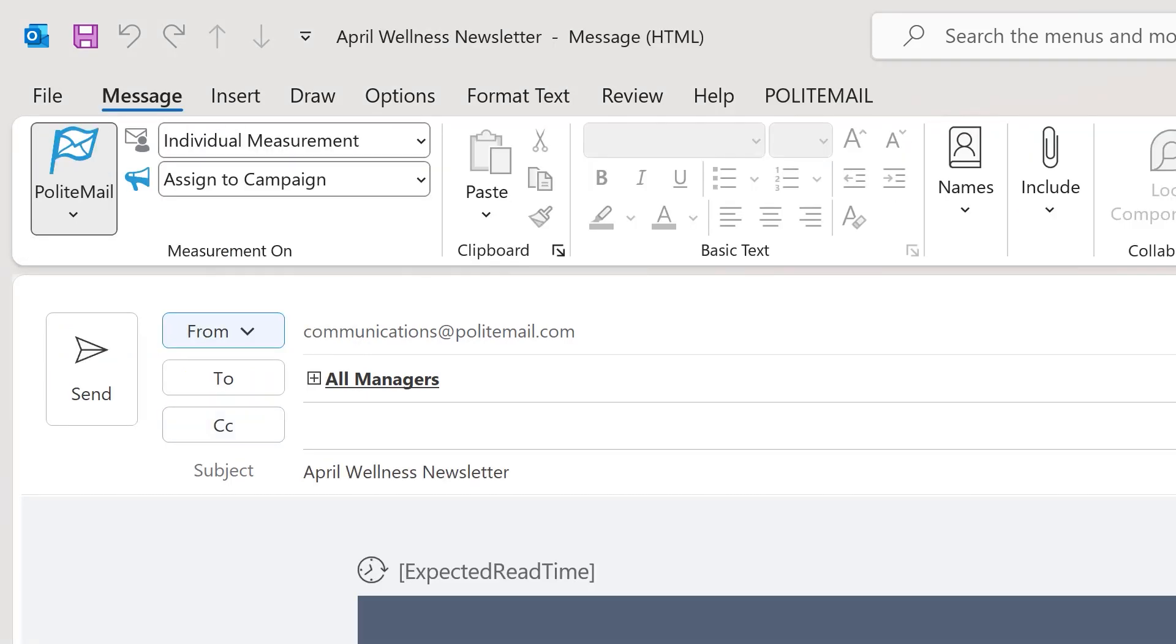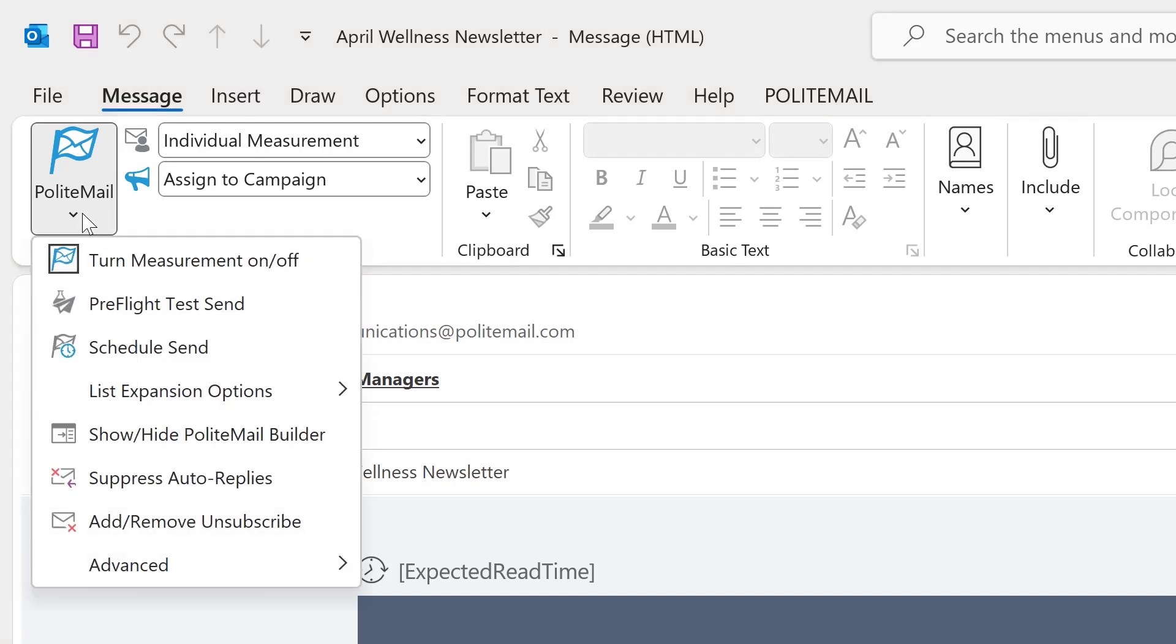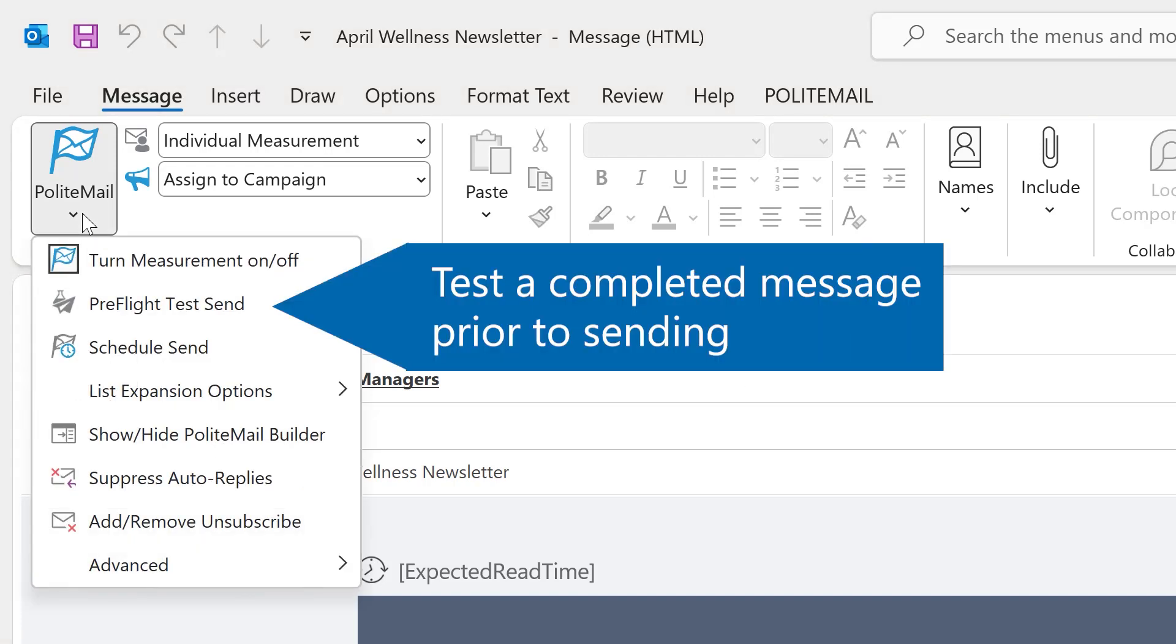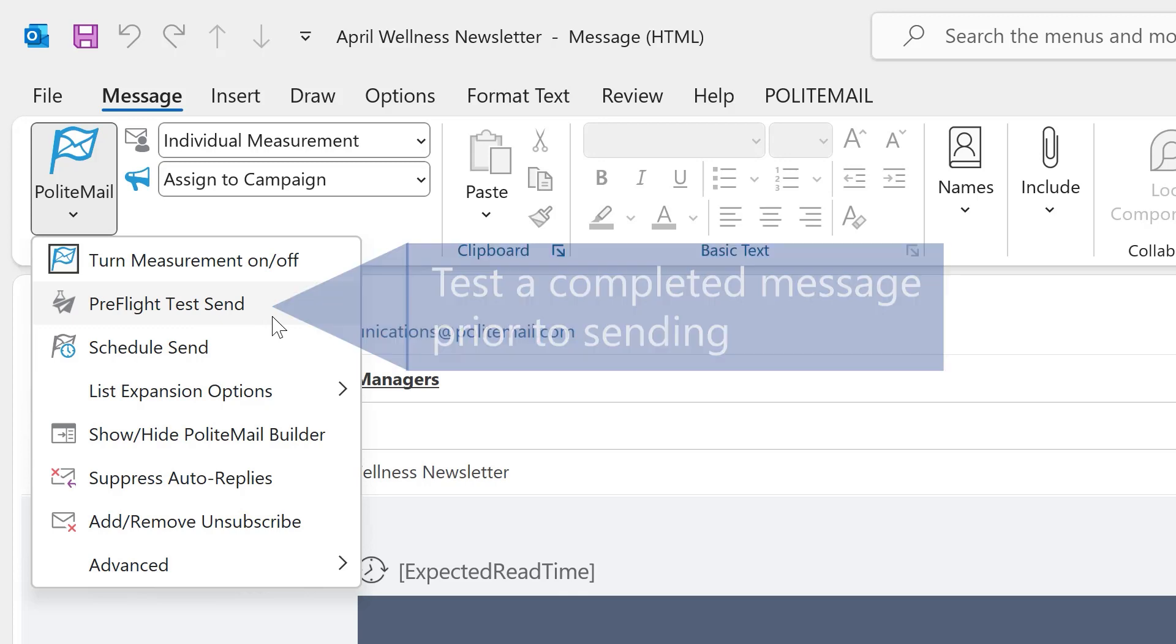There are a couple of features I'd like to point out that you can take advantage of with PoliteMail prior to sending out your message. The first one is a pre-flight test send. This will give you the opportunity to send a preview copy of your message to anyone that you choose prior to sending it out to your audience.